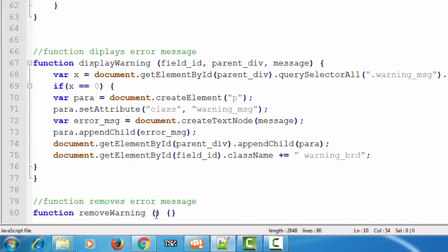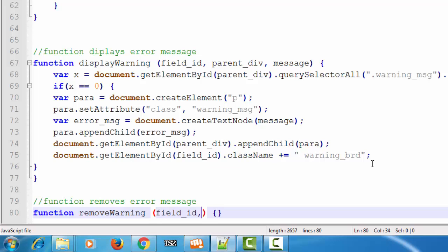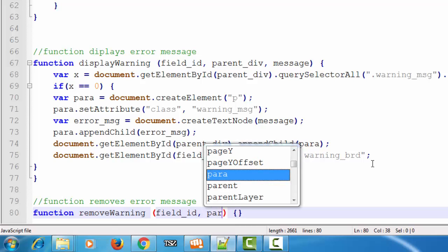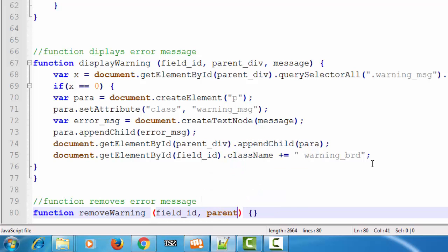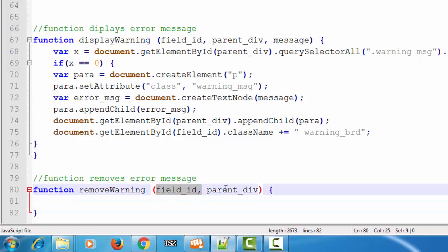First, add the parameters to the removeWarning function. The first parameter is the ID of the input field, which we'll call fieldId. The next is the ID of the parent div element, which we'll call parentDiv. So fieldId gives the ID of the input field and parentDiv gives the ID of the parent div element.